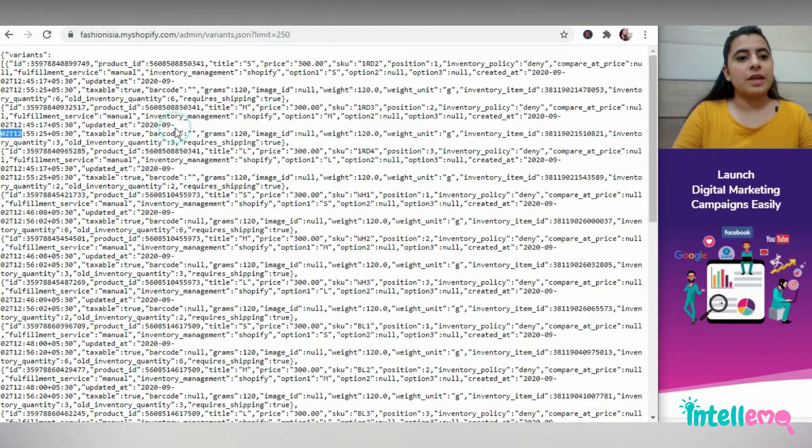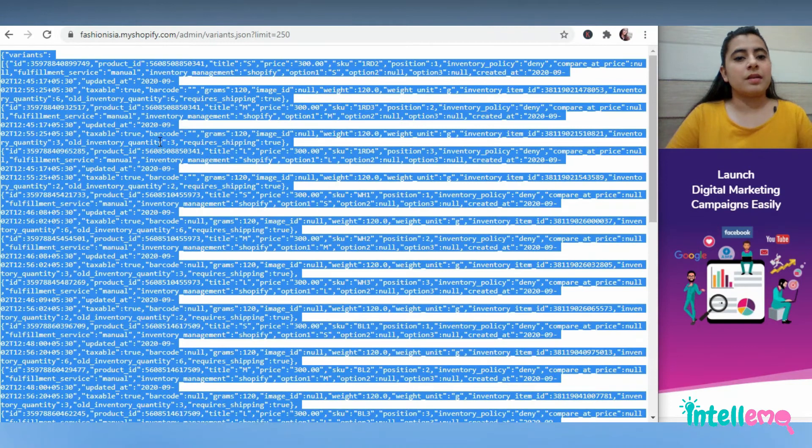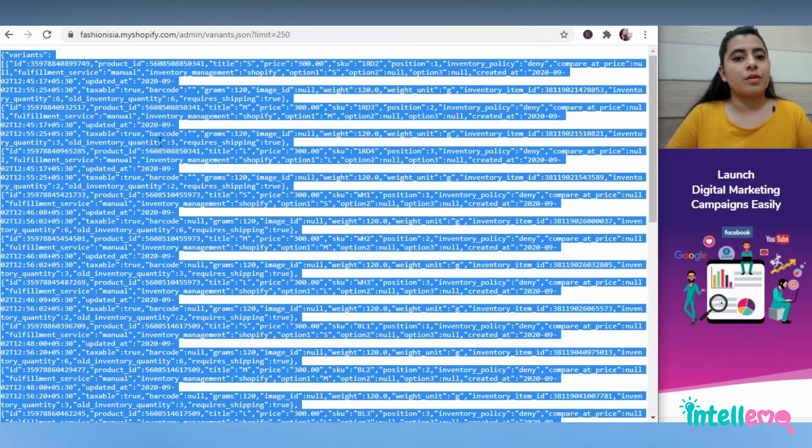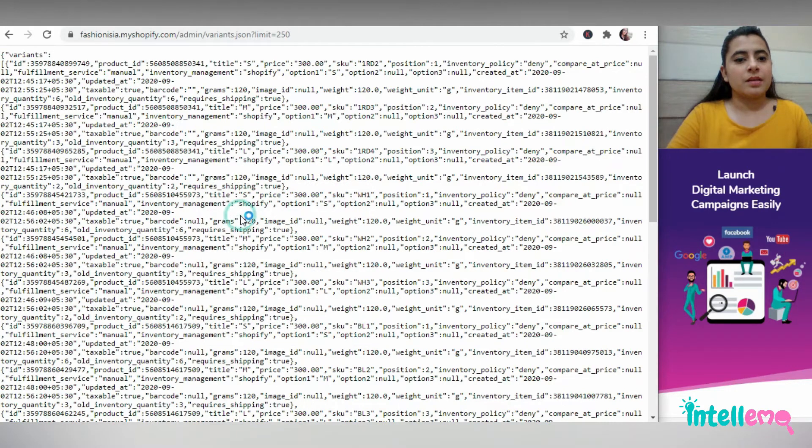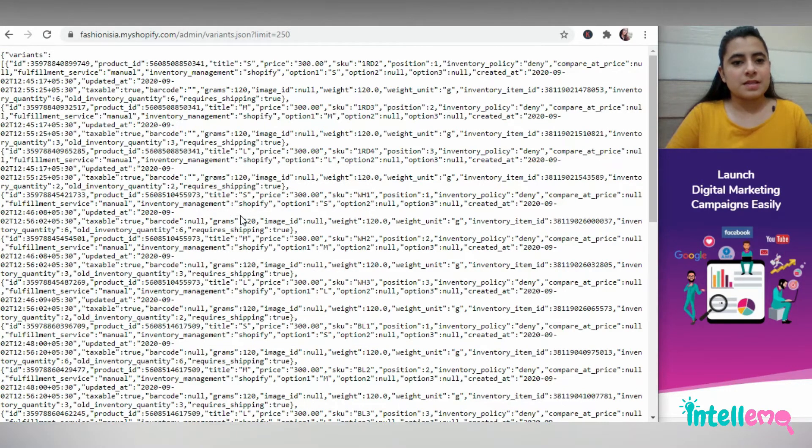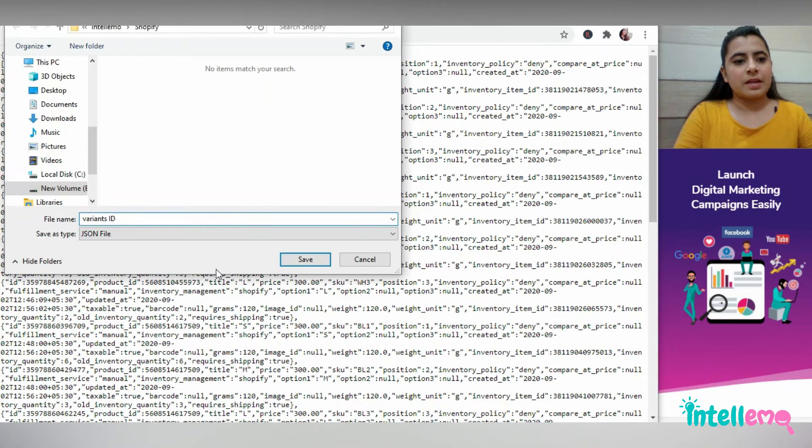So you can either simply copy paste it in your text editor or you can also right click and save as. So I'll write here variants ID and save my file.